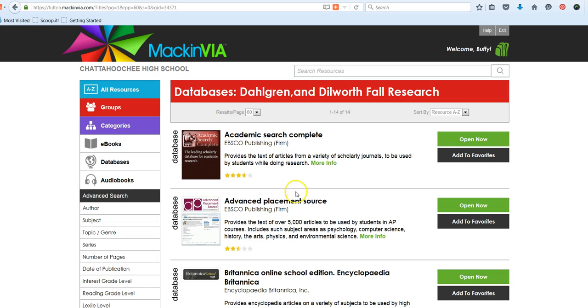For the most part, there are slight differences between each of the academic databases through EBSCO. The primary difference is the kinds and titles of publications that they search. So while there is some overlap, sometimes from one database to another, there will also be content that is unique in each one, because each database has its own library of titles and kinds of information sources that it contains.